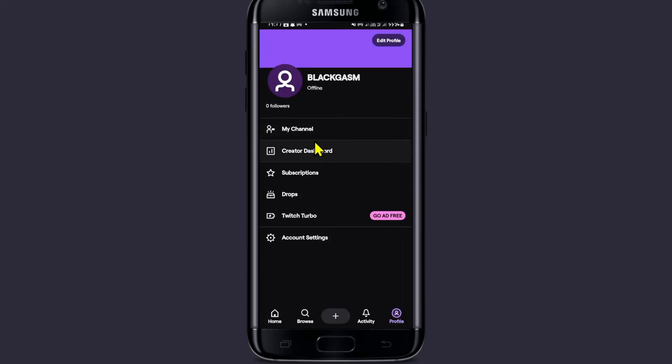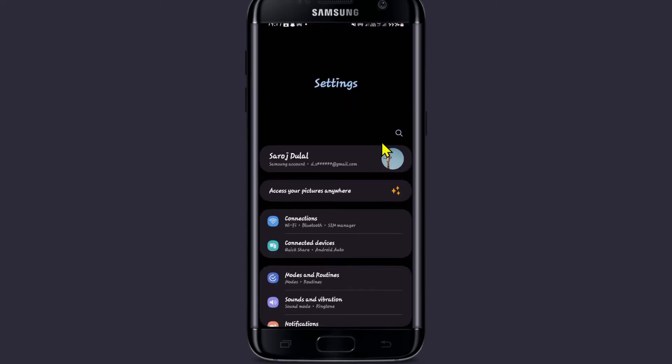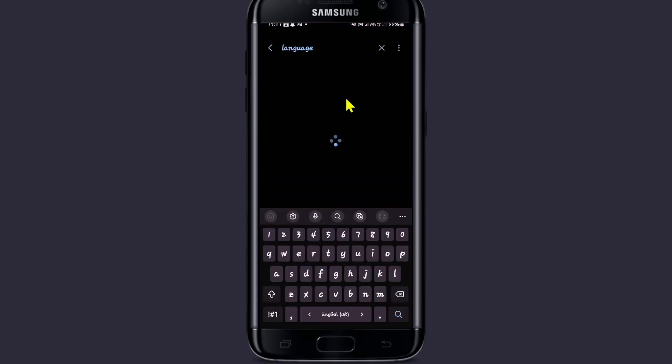This means that in order to change the language for the Twitch app, you will need to change your system language. Open up your phone settings, tap on the search box, and search for language.